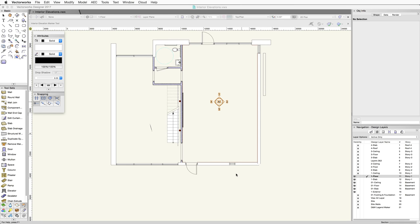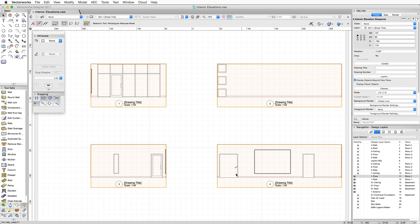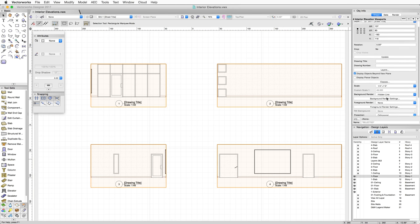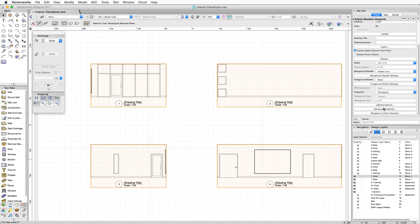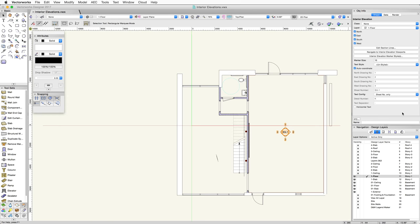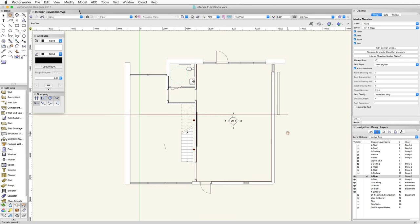This generates the four selected interior elevation viewports on a sheet layer, as well as an interior elevation marker on the design layer at the same time. The viewports and marker are linked, so you can use the Navigate to Interior Elevation Marker button on the Object Info Palette of a selected interior elevation viewport to navigate to the interior elevation marker on the design layer.